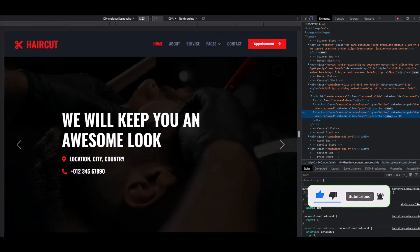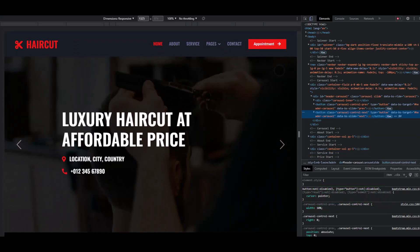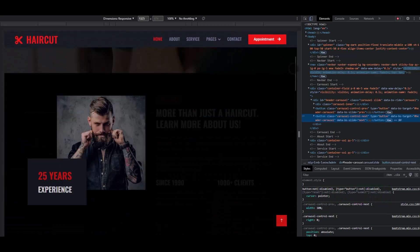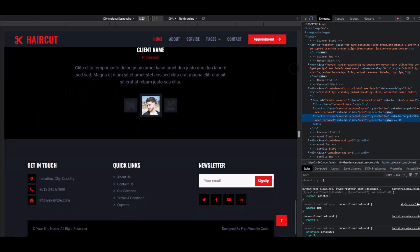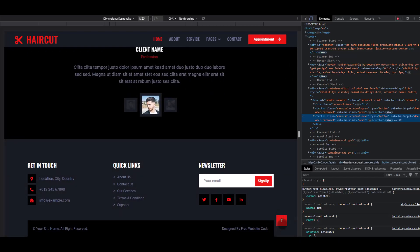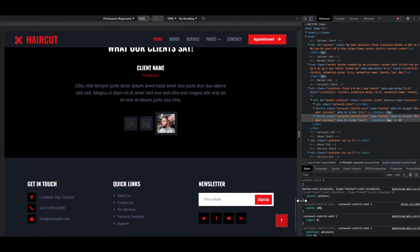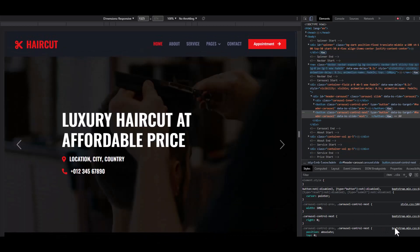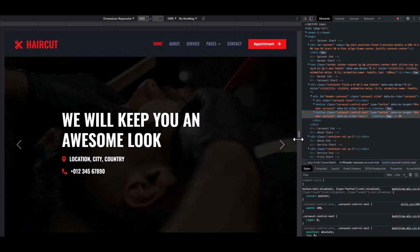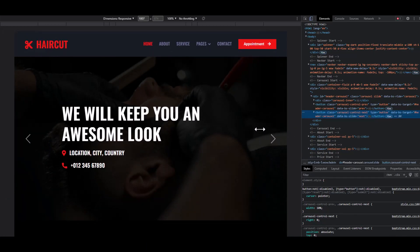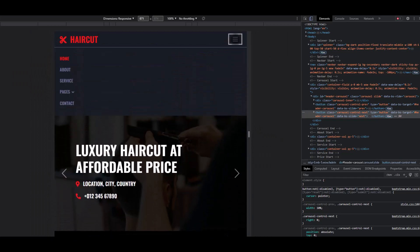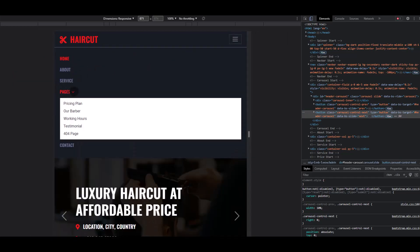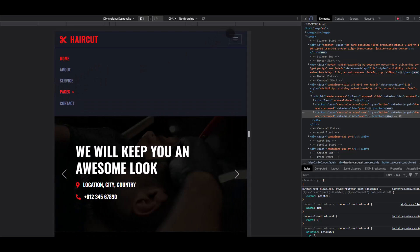This is our laptop or desktop version. If we click the call-to-action button, it scrolls up or down. Now let's check the tablet version — here is our tablet view and the nav section is working perfectly.